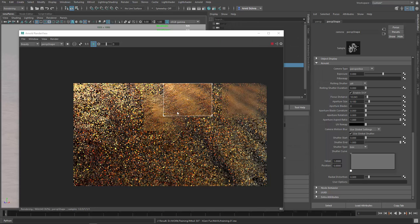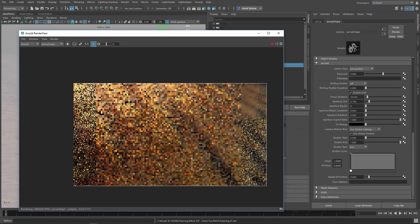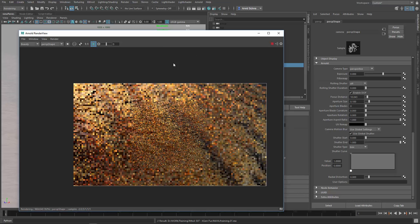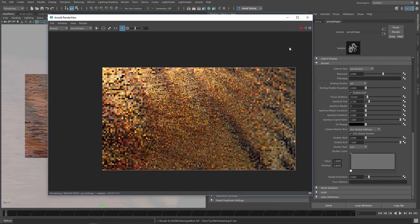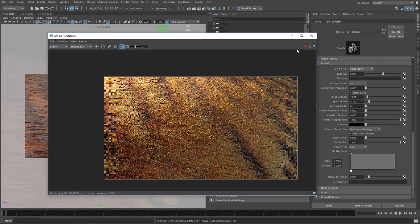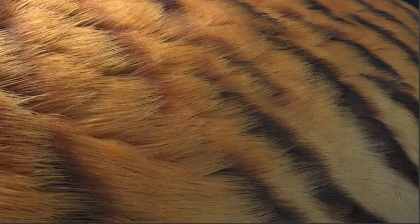Thank you guys for tuning in. This is how you create a simple fur setup, groom it, and assign a texture. I hope you enjoyed this - give it a thumbs up if you liked it, and please check out my Patreon if you want to support me. See you in the next one.